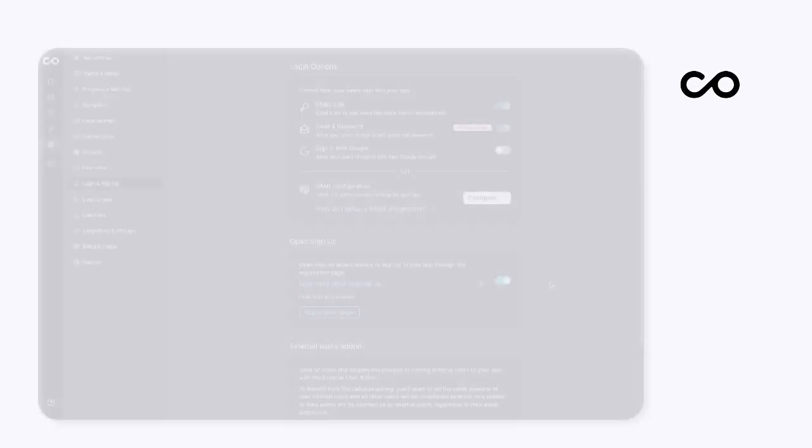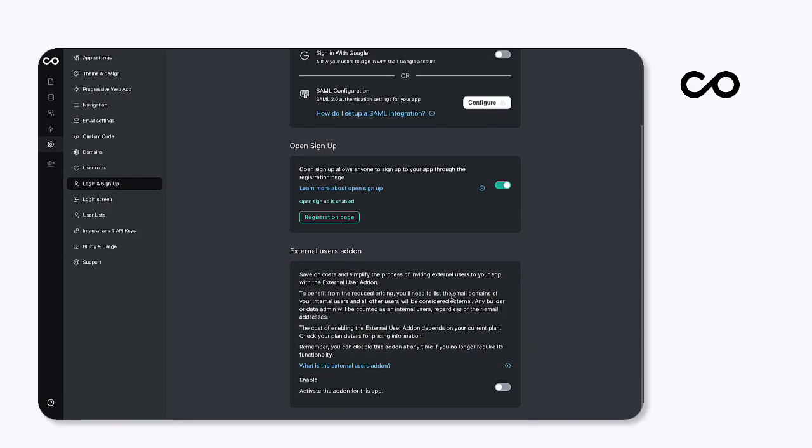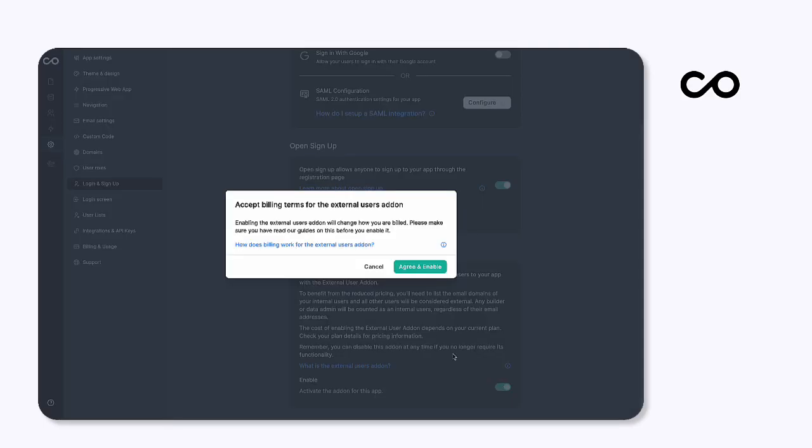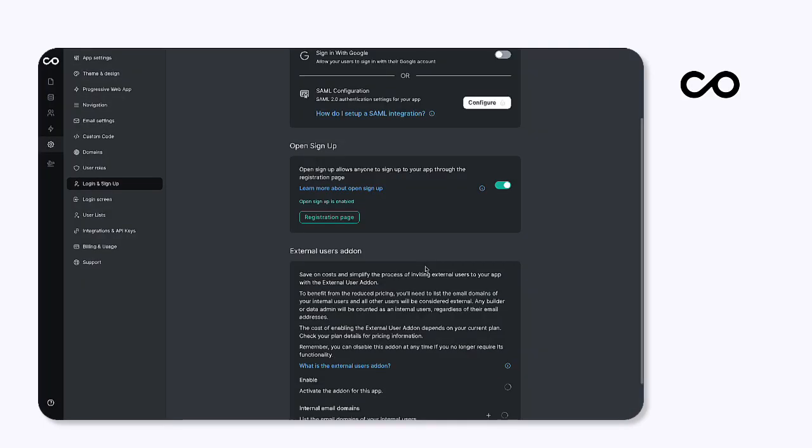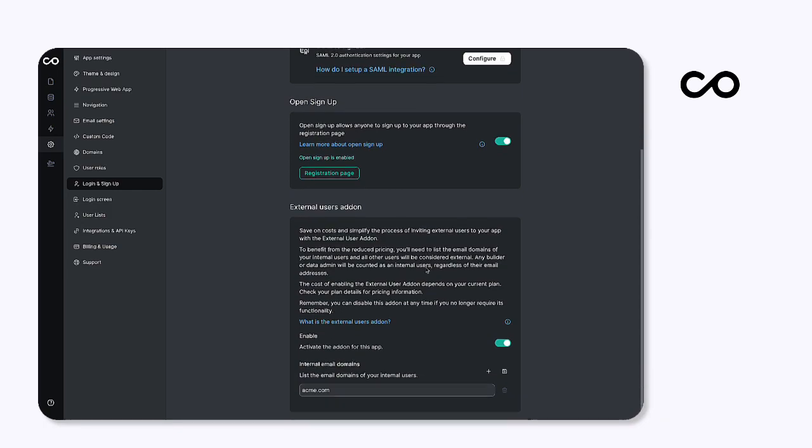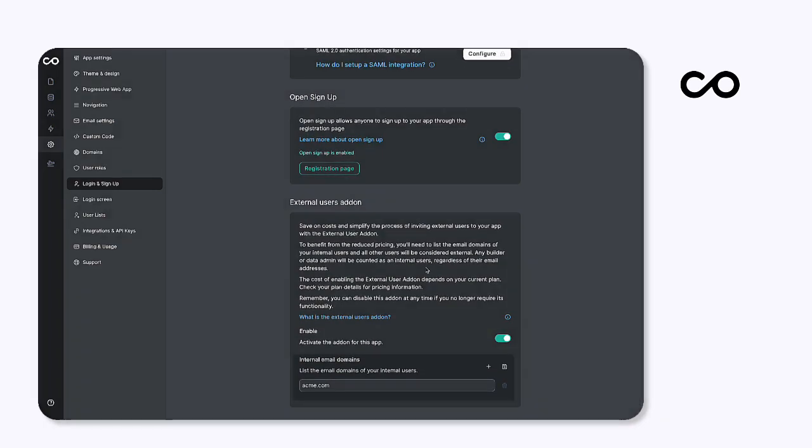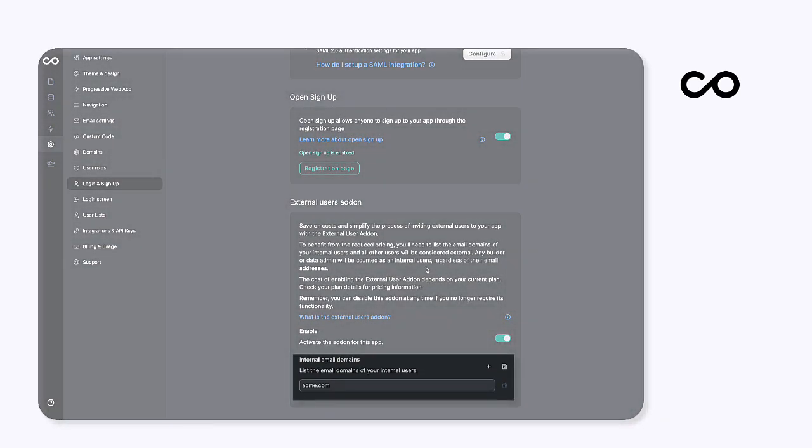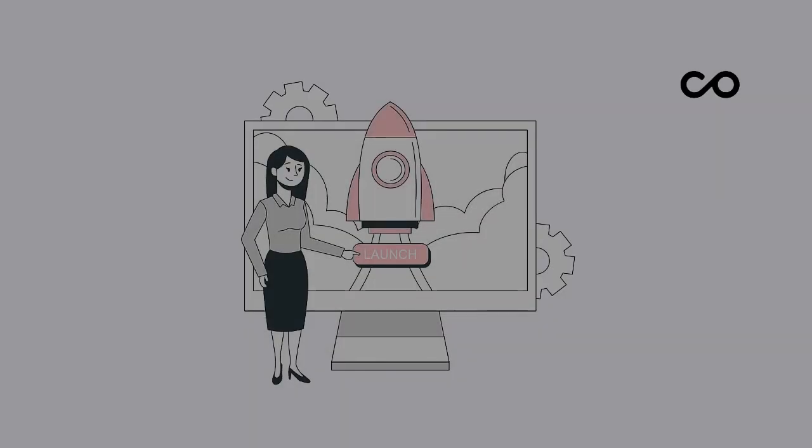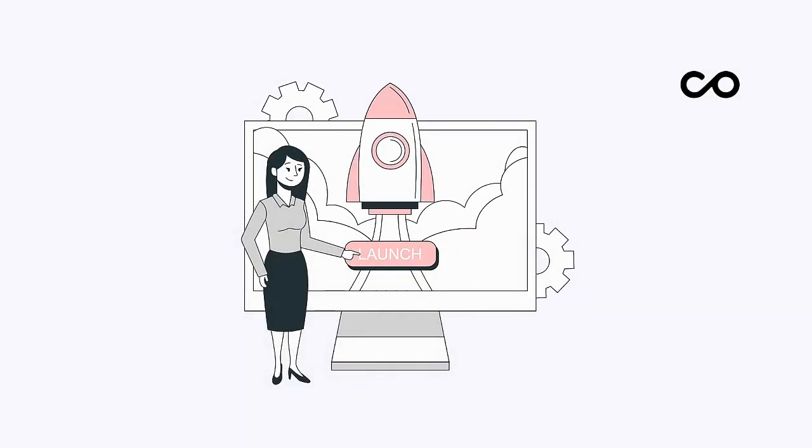Setting up the external user add-on is simple. Toggle on the add-on and nominate your internal email domain. This allows us to differentiate between your team members at Acme and your external customers accessing the portal. And just like that, you're ready to go.